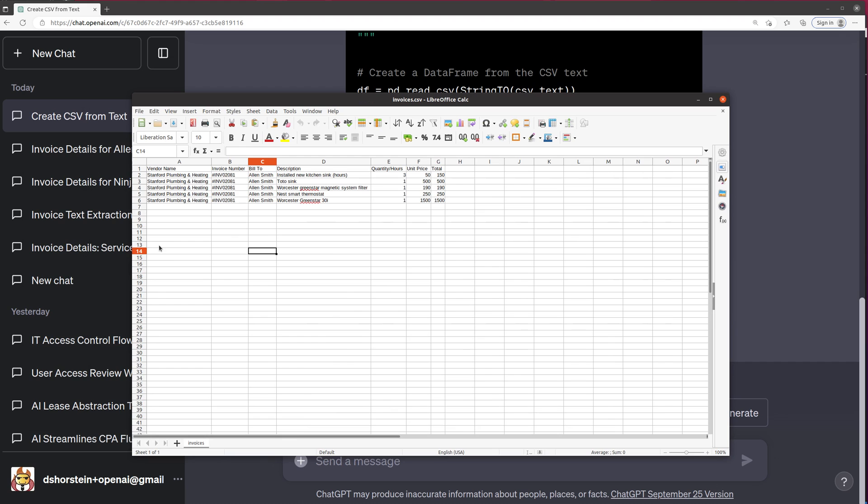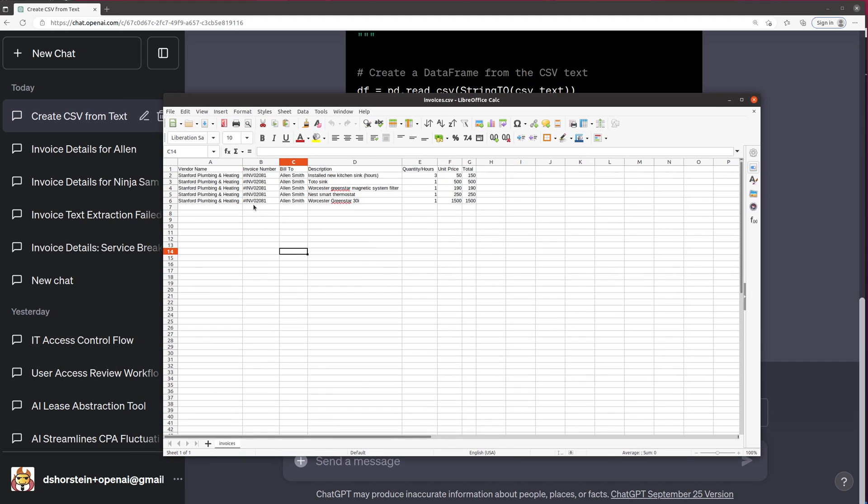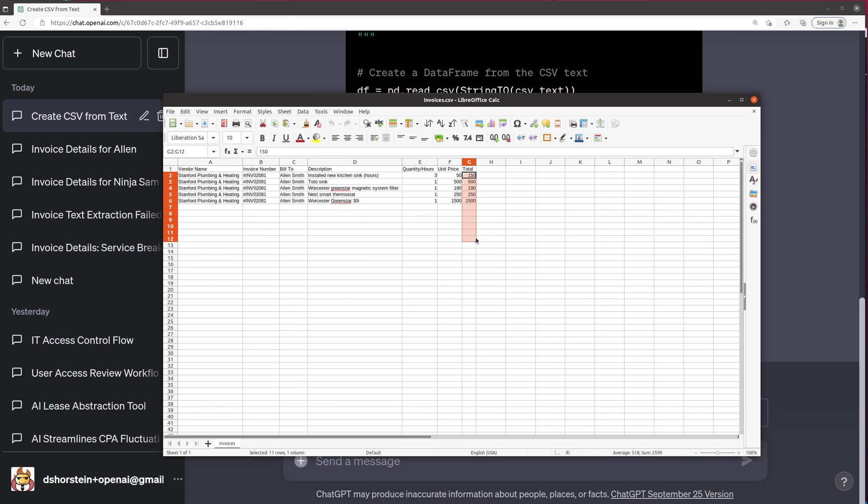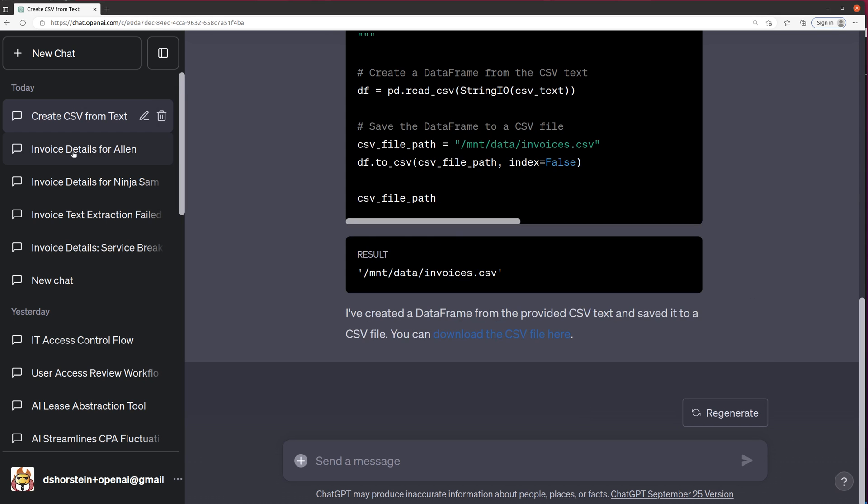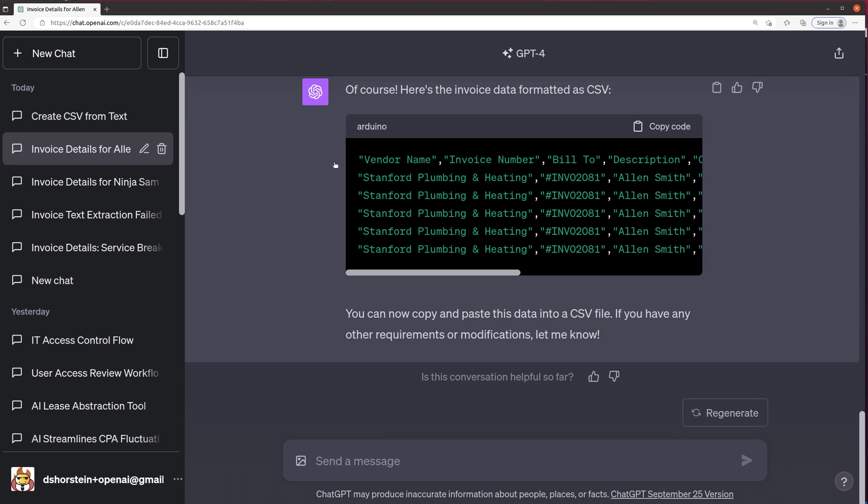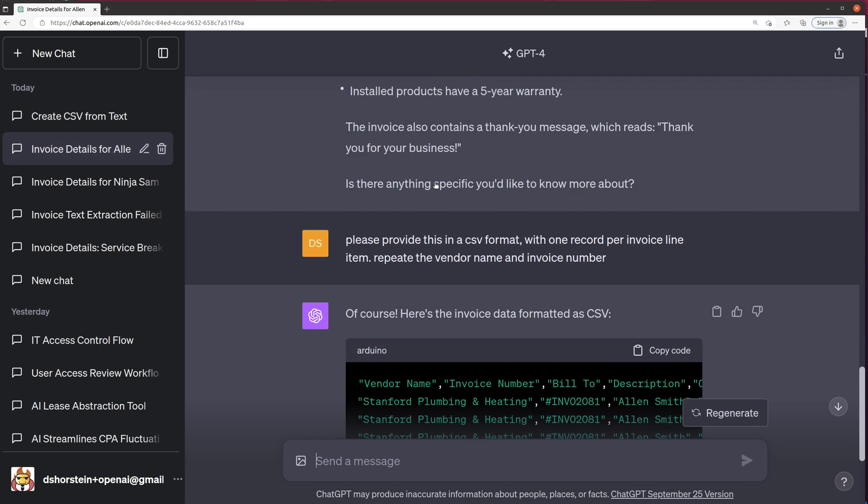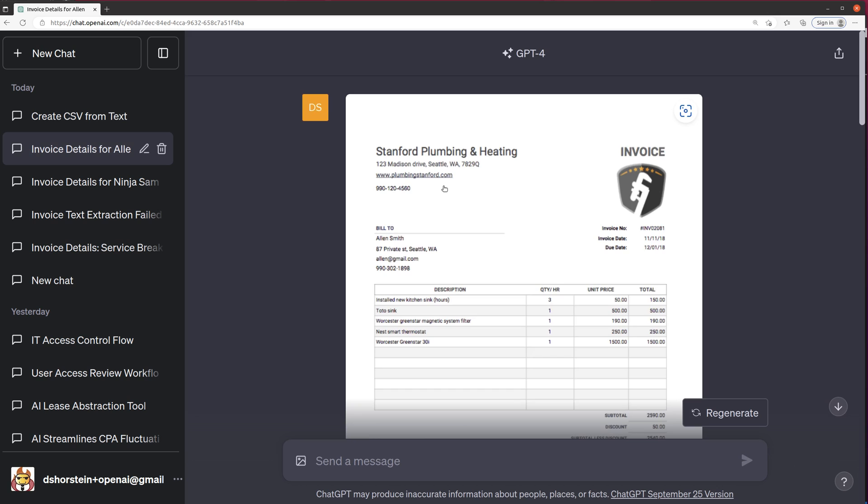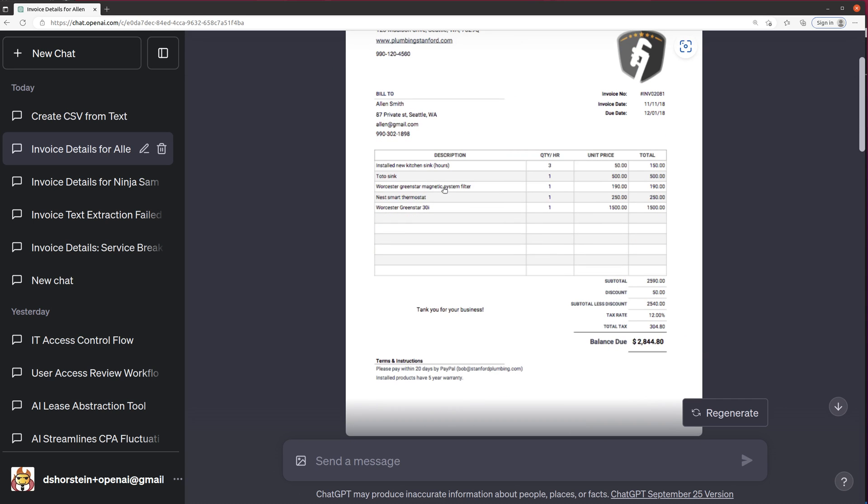We now have a spreadsheet from the original invoice with your quantity, unit price, total. And so you've got a total of $2,534.40. And if we go back to the invoice, we should see that we had a total of $2,534.40.